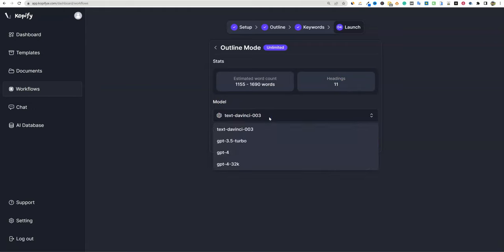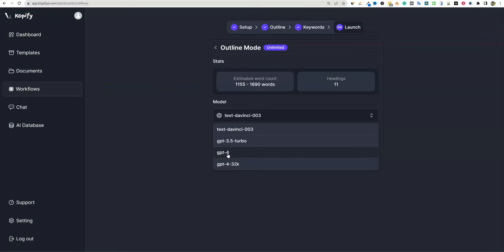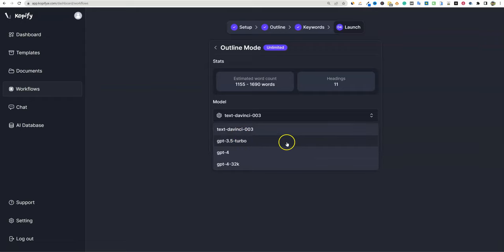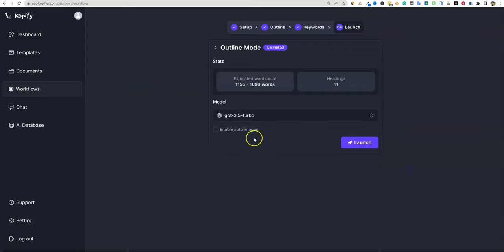We have DaVinci 003 as the default, and GPT-4 if your API has access. I'm going to select GPT-3.5 Turbo because it's 10 times less costly than DaVinci and is the same technology — and it's faster. We'll enable auto images just to test it out and push launch.